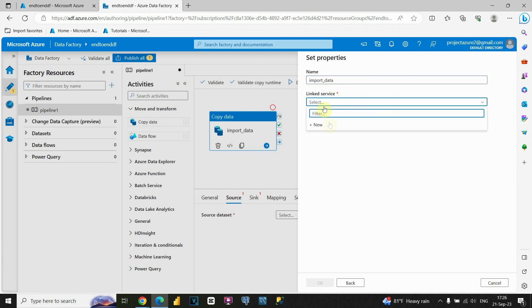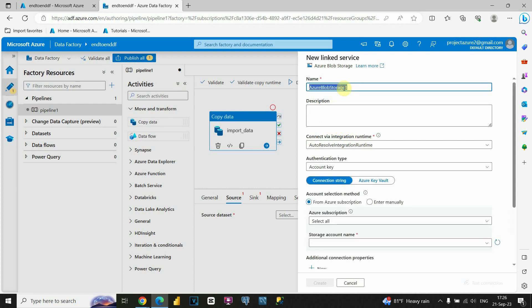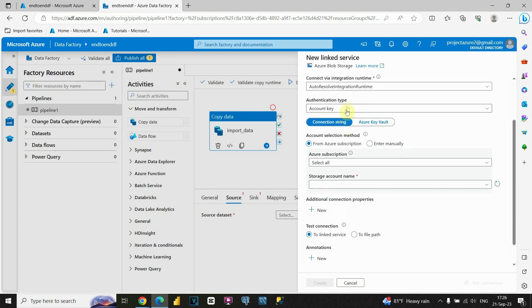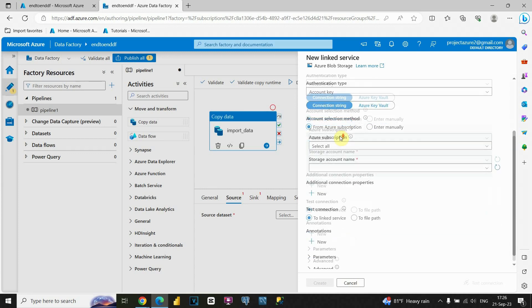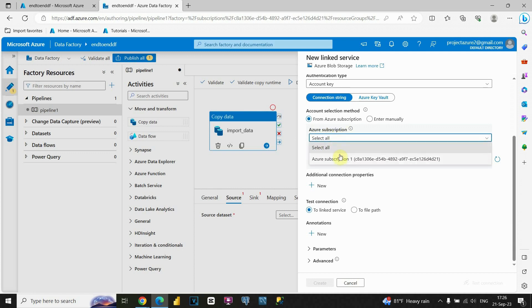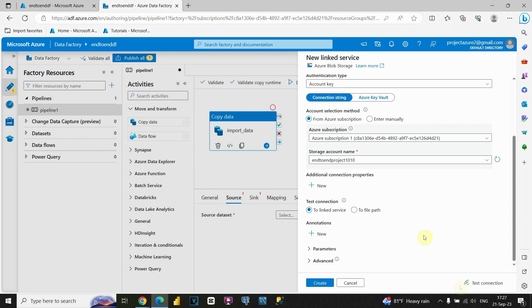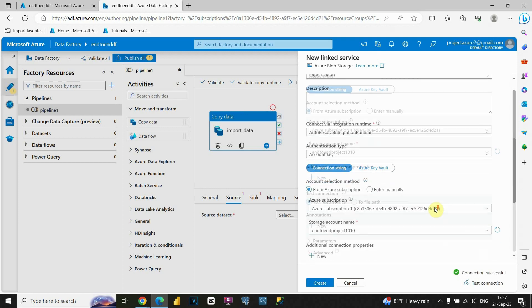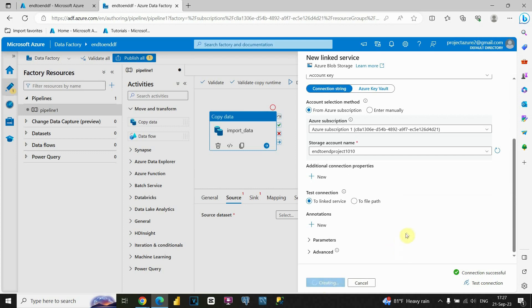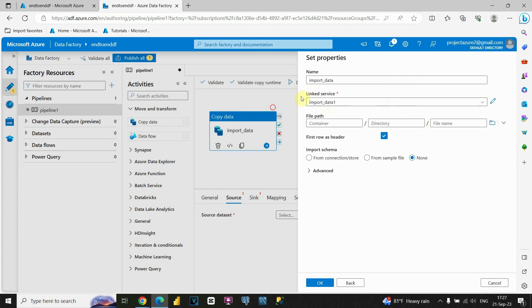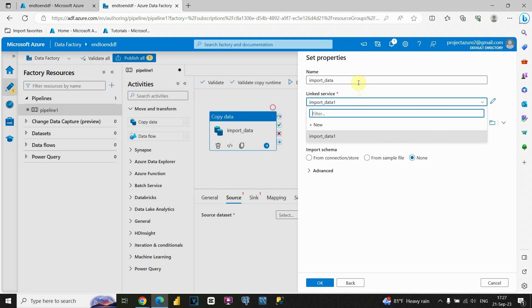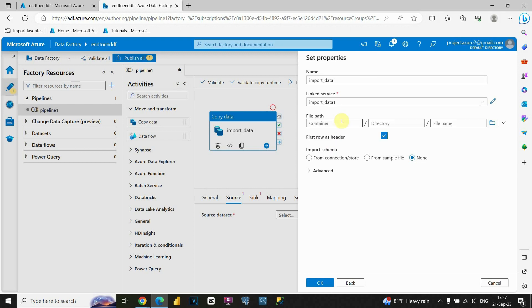We need to create a linked service. Let's click New and call it 'Import Data 1.' I can leave this option as it is. Now I need to choose the Azure Subscription option, choose our subscription, and then choose the storage account name — in our case it's 'end-to-end project.' If I choose that, I'll be able to create my connection. Let's click on Test Connection — it's successful. Now we can create our linked service.